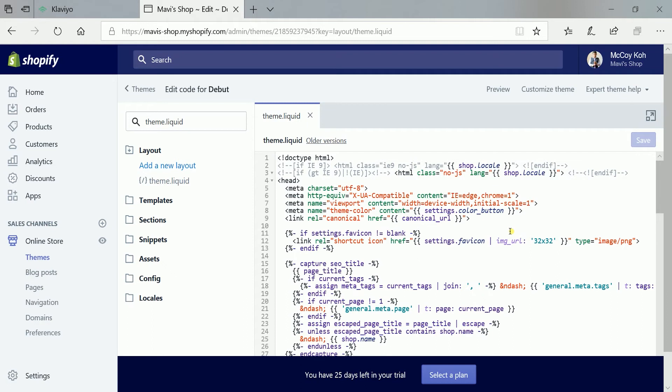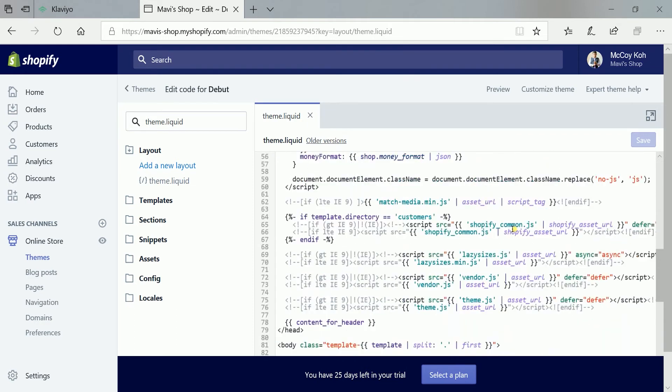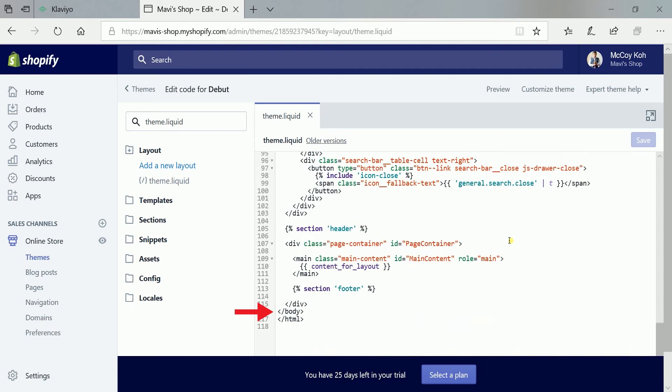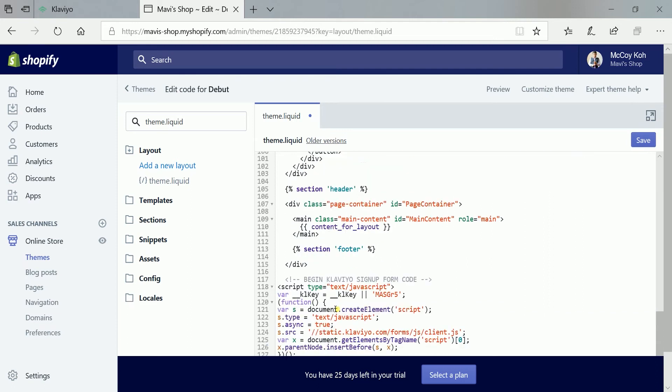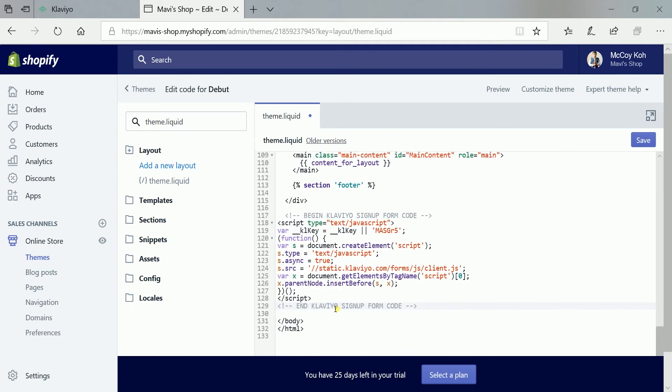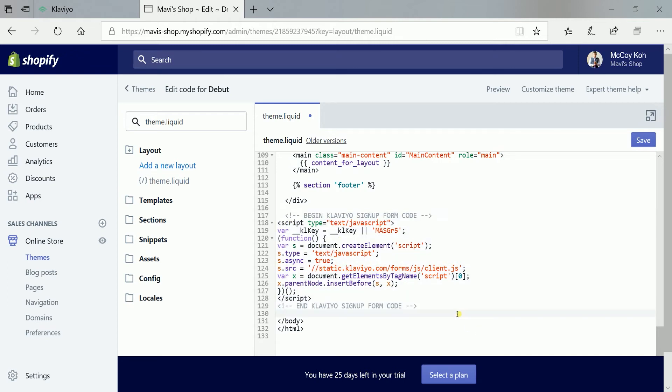You will see a bunch of codes here, but what we need to do is to scroll down to the bottom and look for the closing body tag. So just right above the closing body tag is where we're going to enter or attach our sign-up forms code. So press enter to give it some space and paste the code. Now that you see the code in there, click the save button to save your changes.